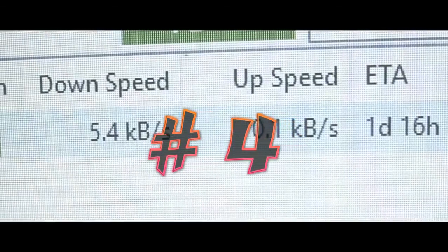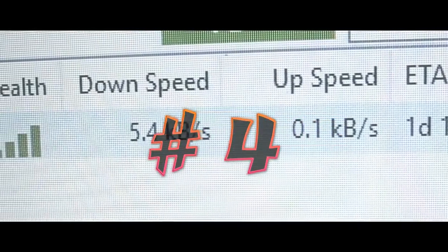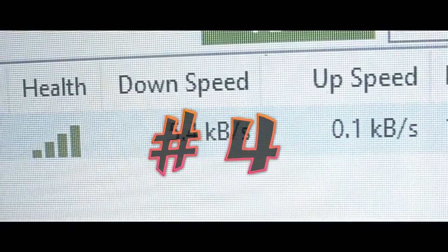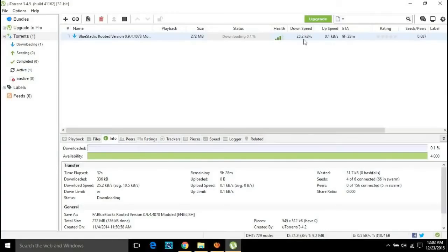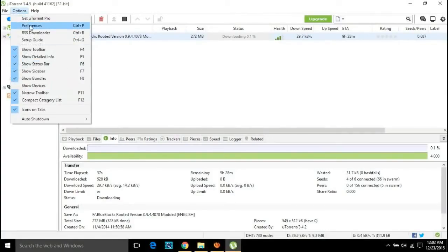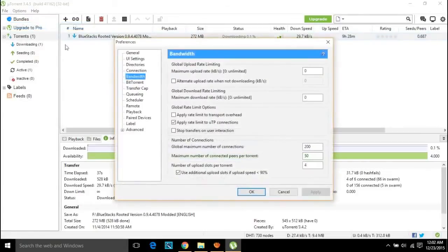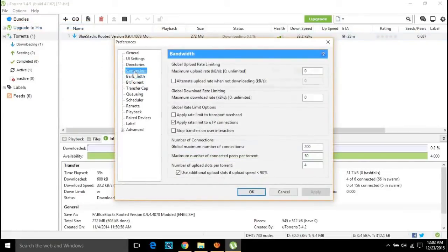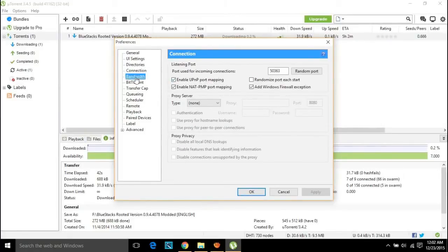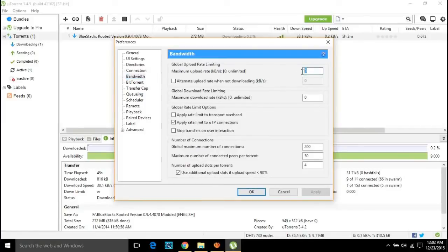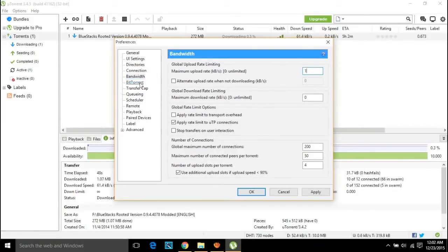Number four: uTorrent download speed boost. Yes, of course you can speed up downloads in uTorrent, which is a completely safe process. Just head on to preferences in the options tab, and under connection, make sure enable UPnP port mapping is turned down. In the bandwidth tab, set the maximum upload rate to 1. After this, go to BitTorrent tab and enable outgoing in protocol encryption.